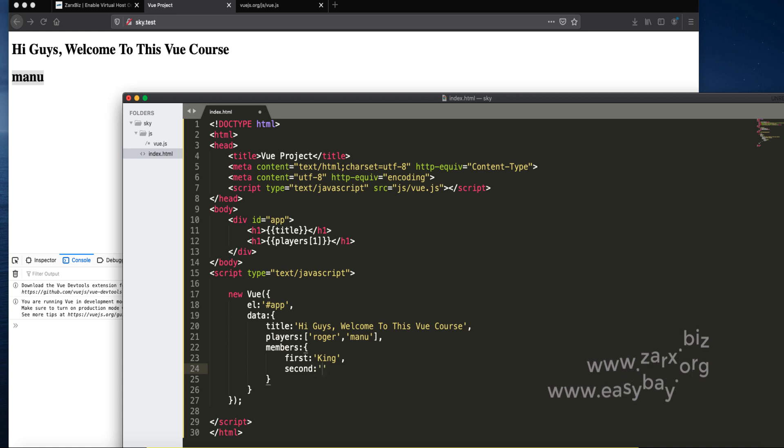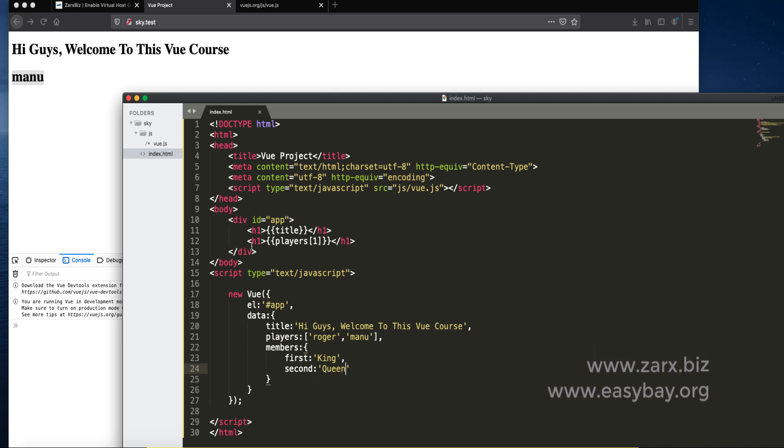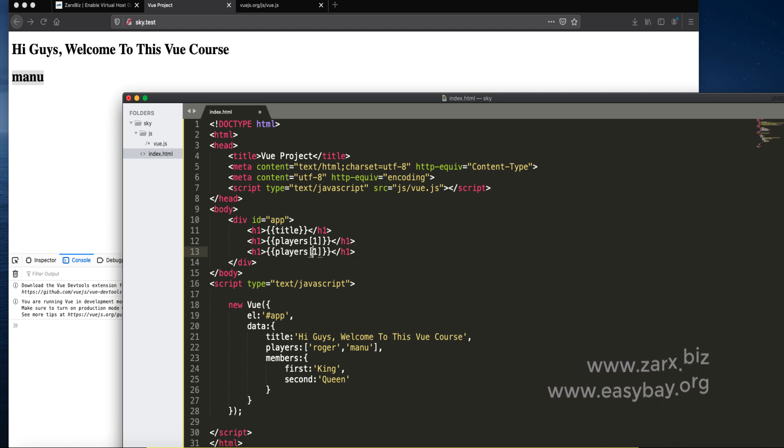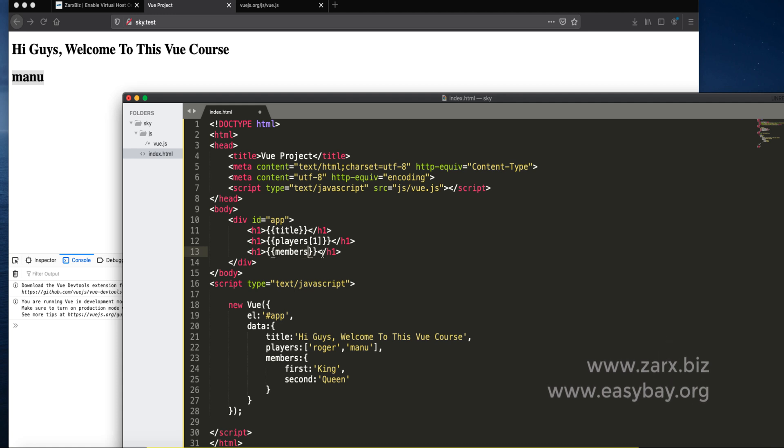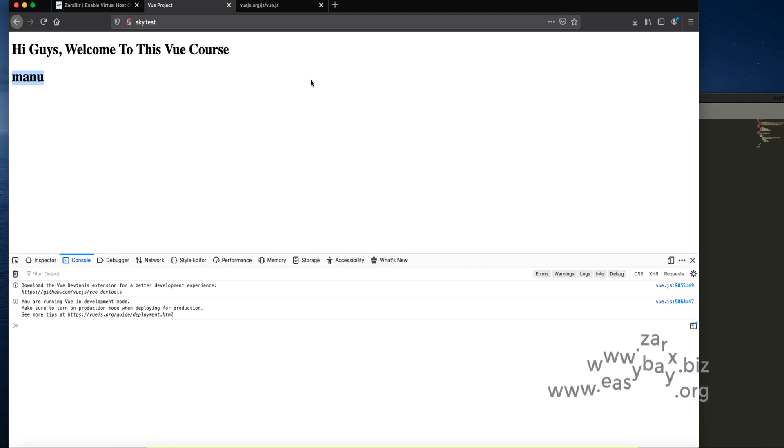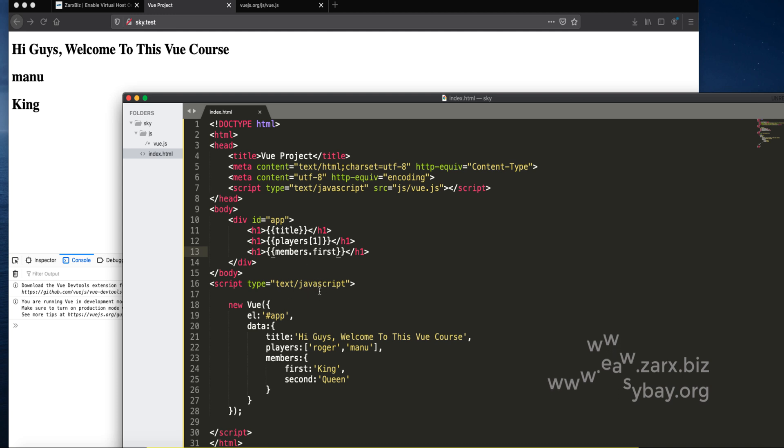To display this, we need to go into the same way. Instead of players this time we want to say members dot first. If we save this and refresh, we get King. That's how you print the values.